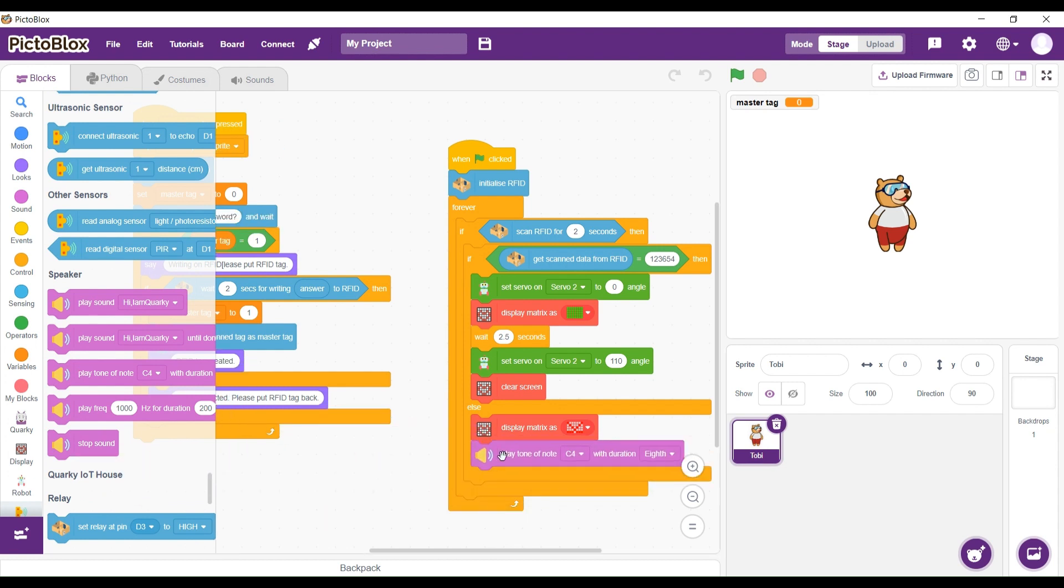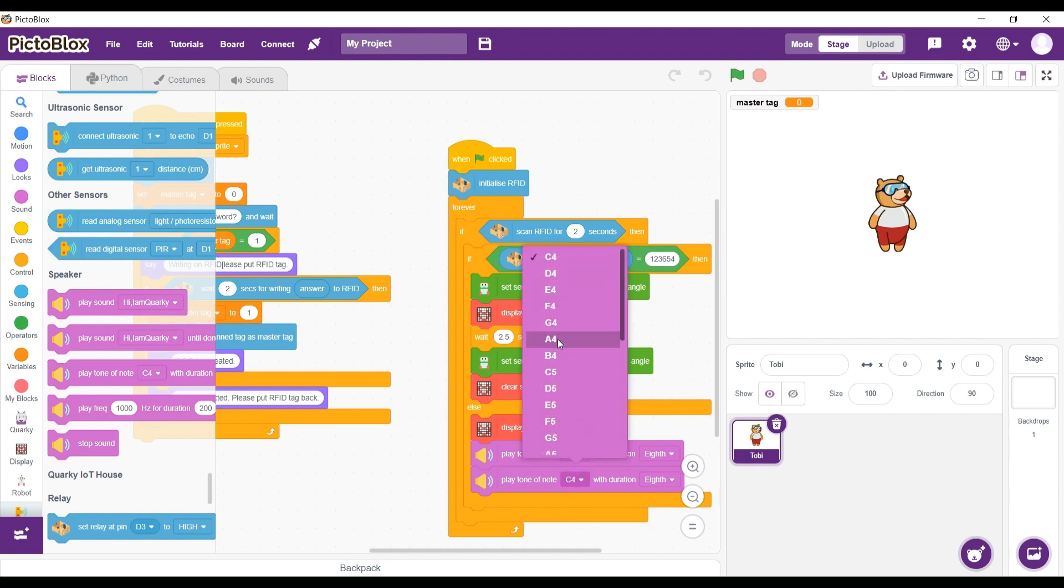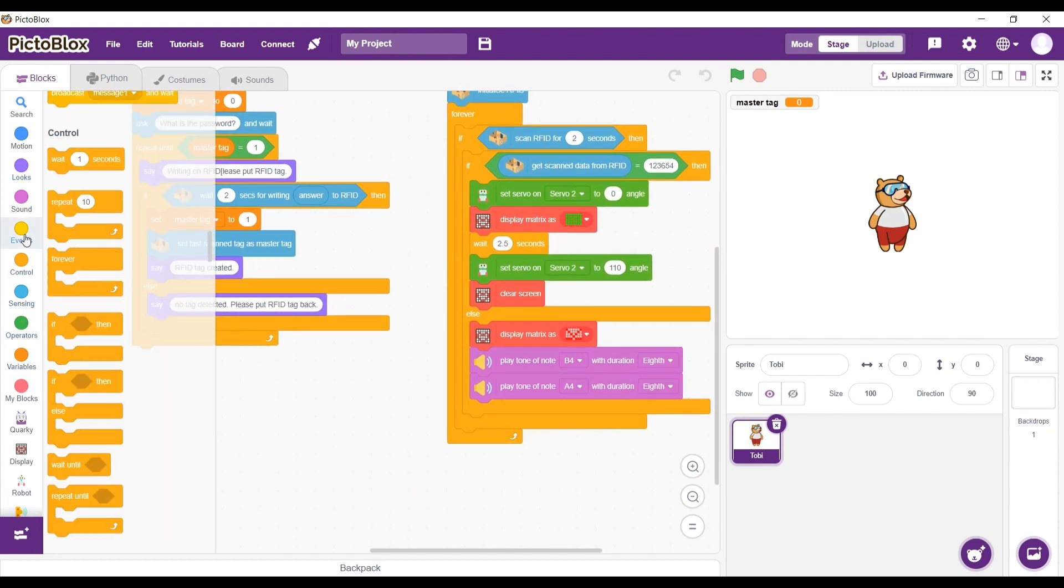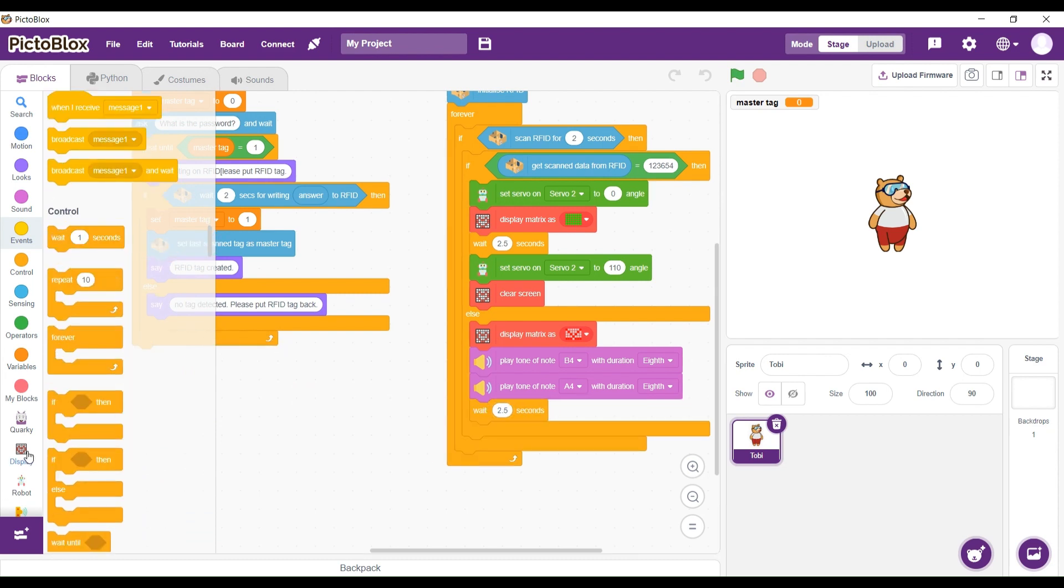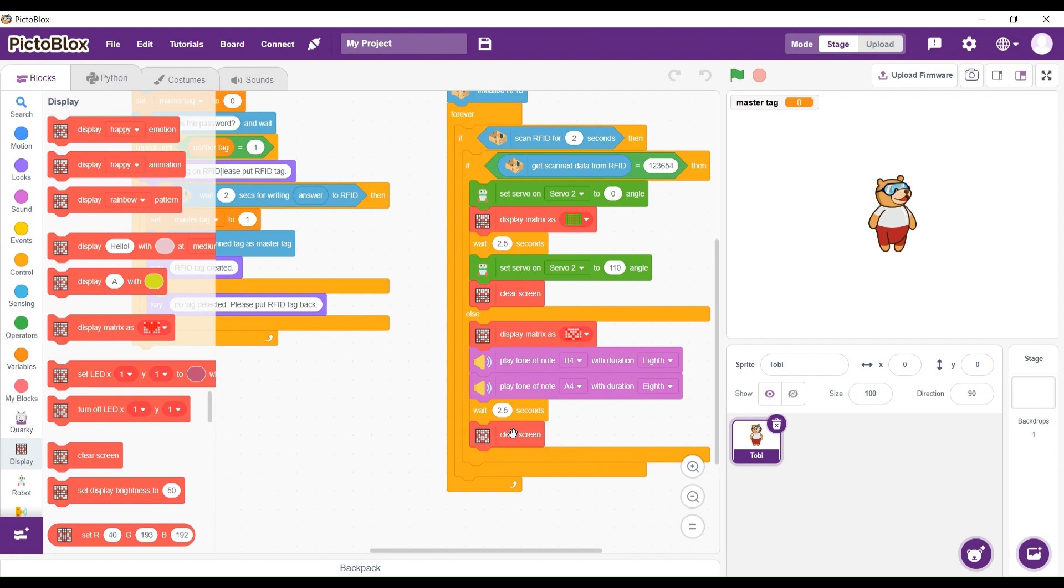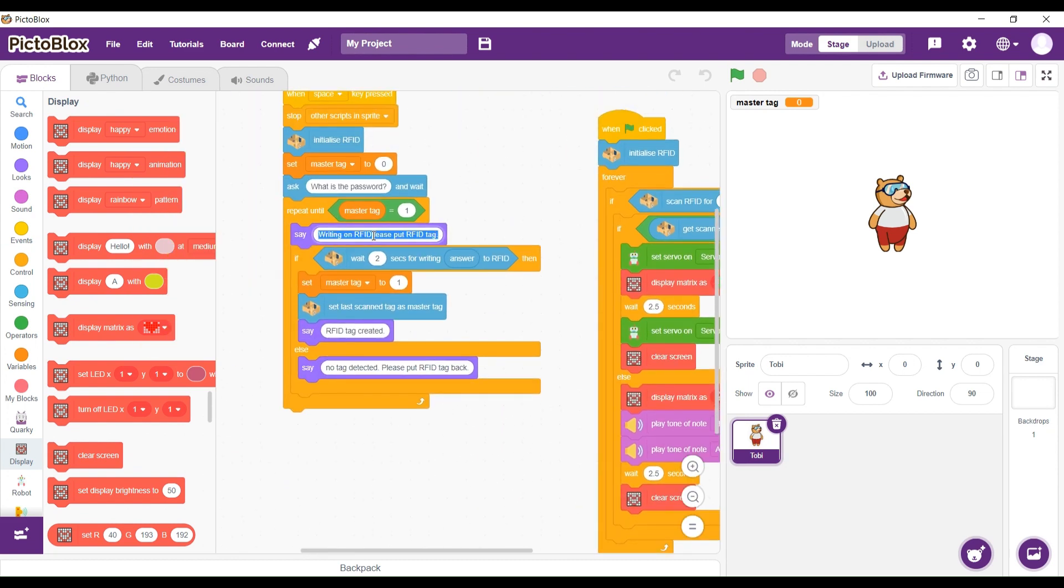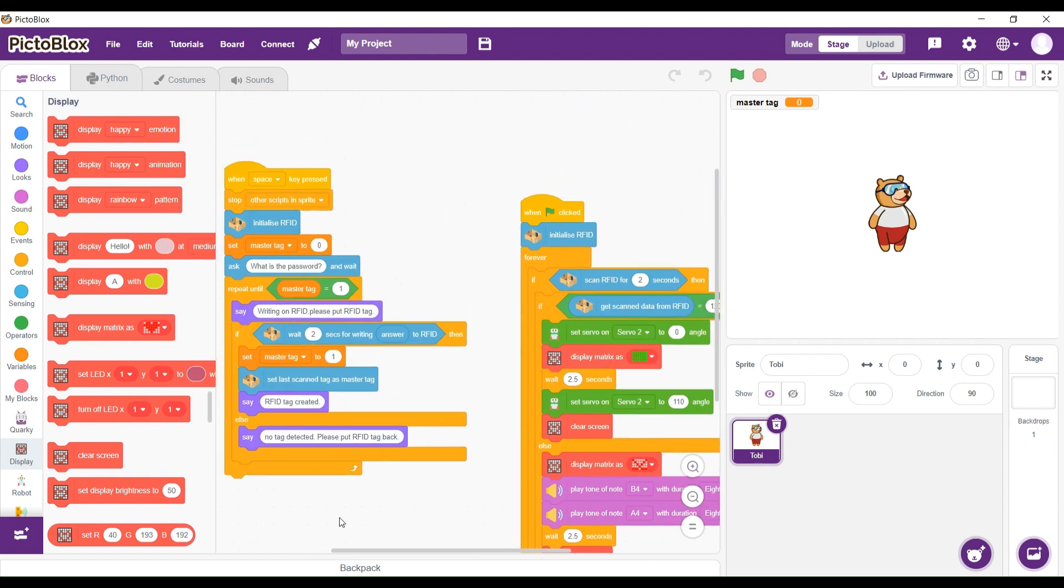Now we're going to play a sound like tone of note B4 with a duration of 8th, and C4 with a duration of 8th. And now we're going to wait 2.5 seconds. After done with that, let's go see how it will work in practical life.